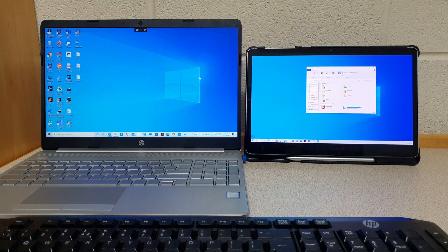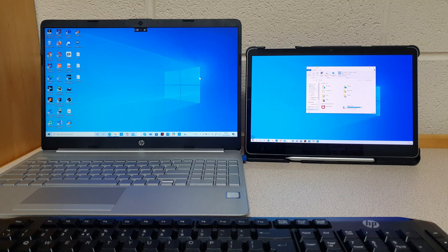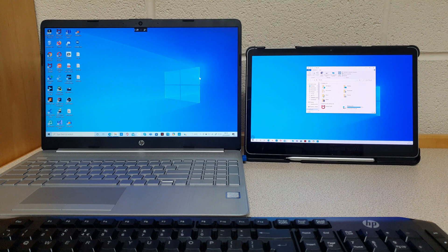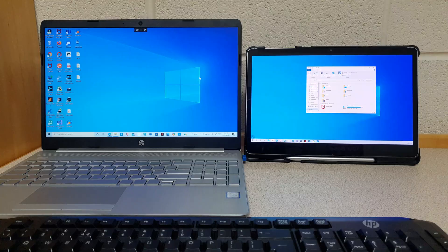For this to work, both your Windows computer and your Android tablet need to be on the same Wi-Fi network because this is a wireless connection.